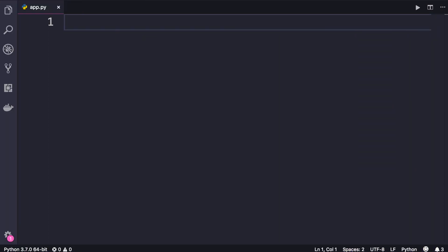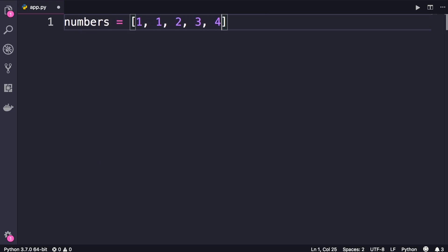In Python we have another very useful data structure called a set, which is basically a collection with no duplicates. So let's say we have a list of numbers with a bunch of duplicate items like this. If you want to remove the duplicates, you can convert this list to a set.